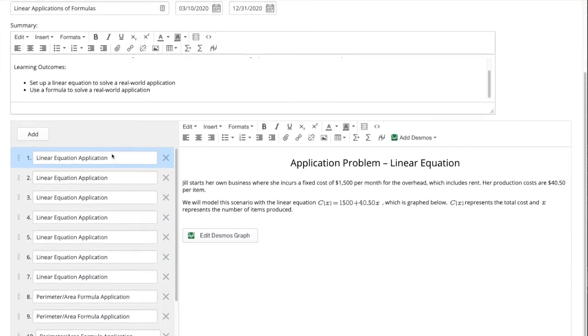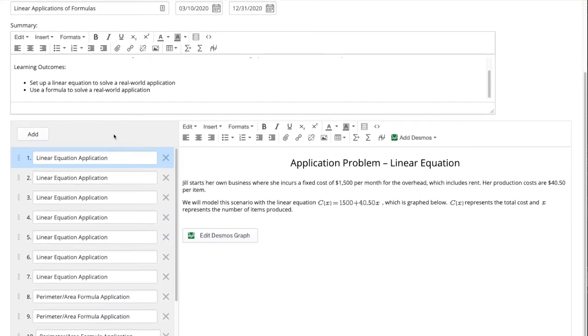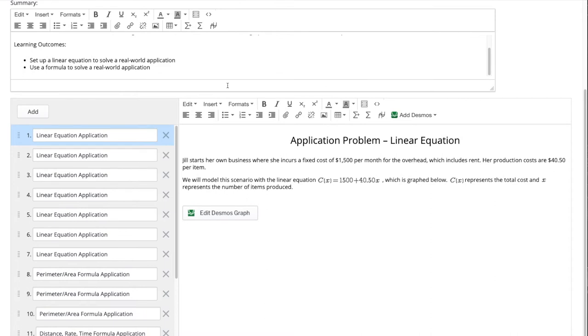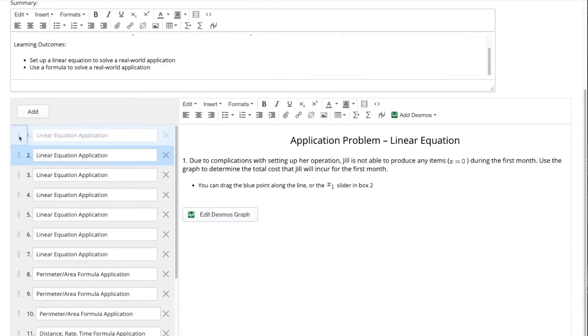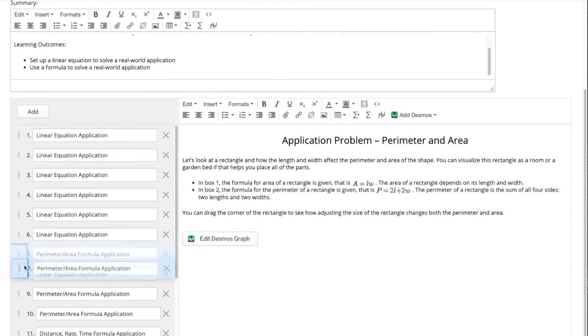We will scroll down and can see the slides for the activity, the ability to add a slide, edit the slide, as well as rearrange the order of the slides.